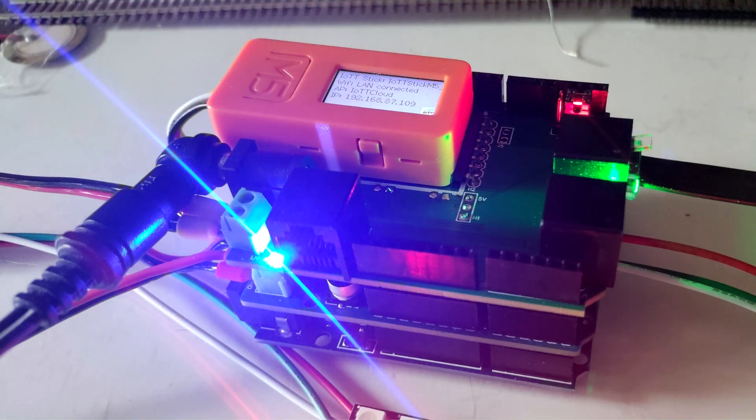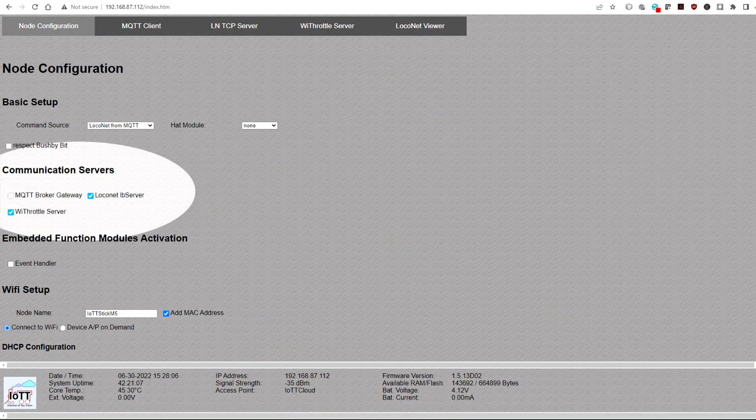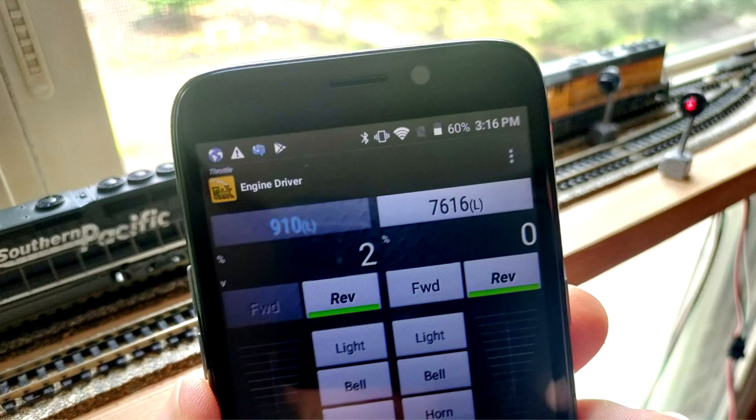As part of the development work for the Red Hat++ shield, I have restructured the way how the IoT T-Stick connects to command sources via Wi-Fi. And just the last few days, I have implemented the IoT T-Stick's Wi-Throttle server. Keep watching to see how everything works.